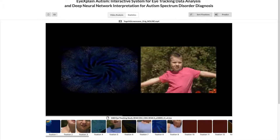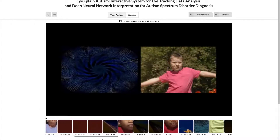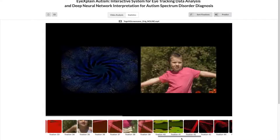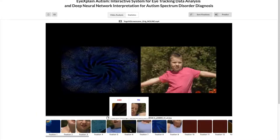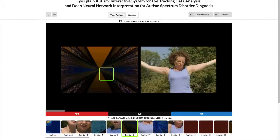On the bottom of the screen you'll see the interactive timeline, which shows the chronological sequence of all the recorded fixations. When you hover over a fixation, you'll see a randomly sampled ASD and TD sample. And when you click on a fixation, the visualization tab will jump to that recorded fixation.